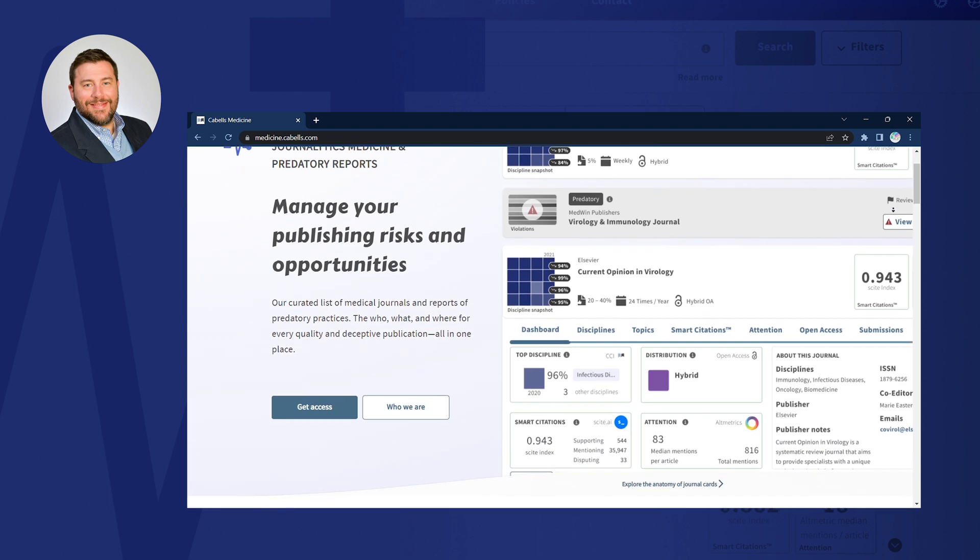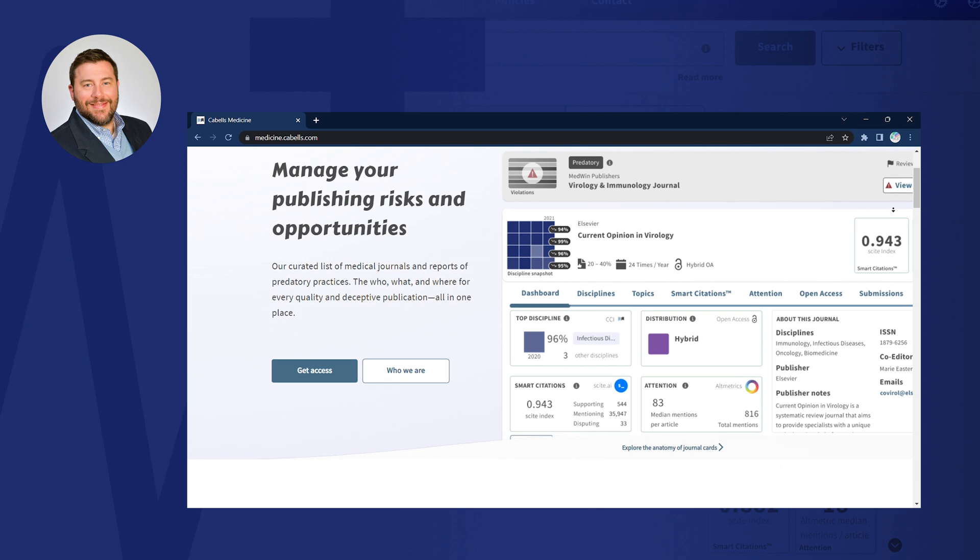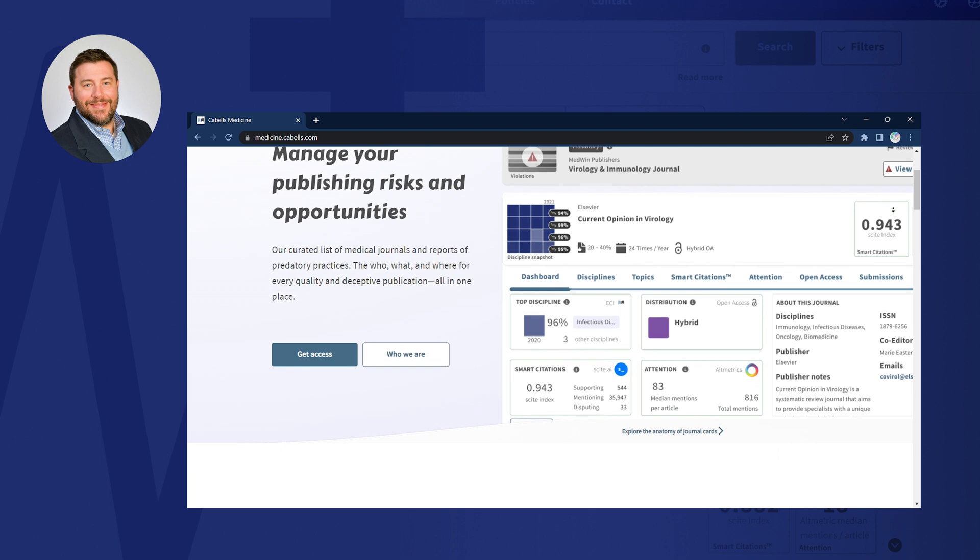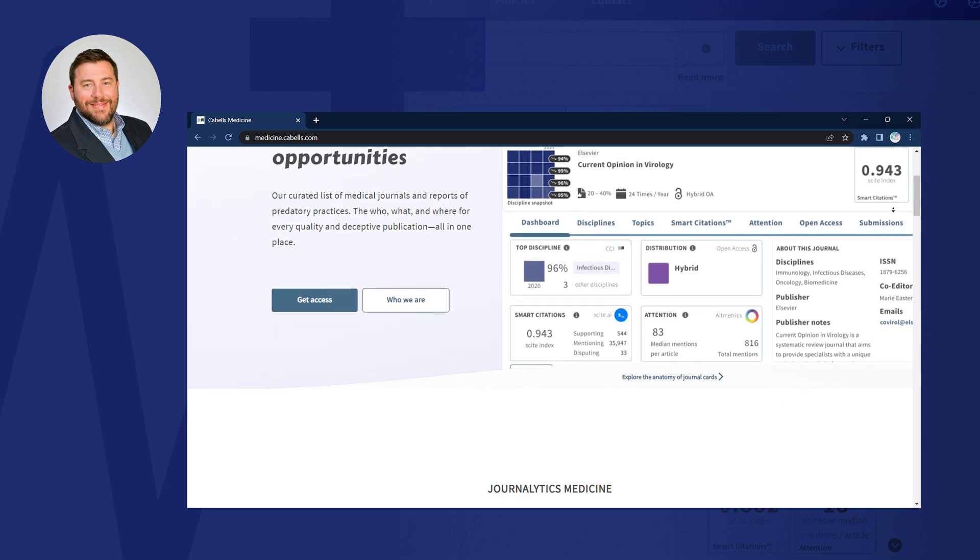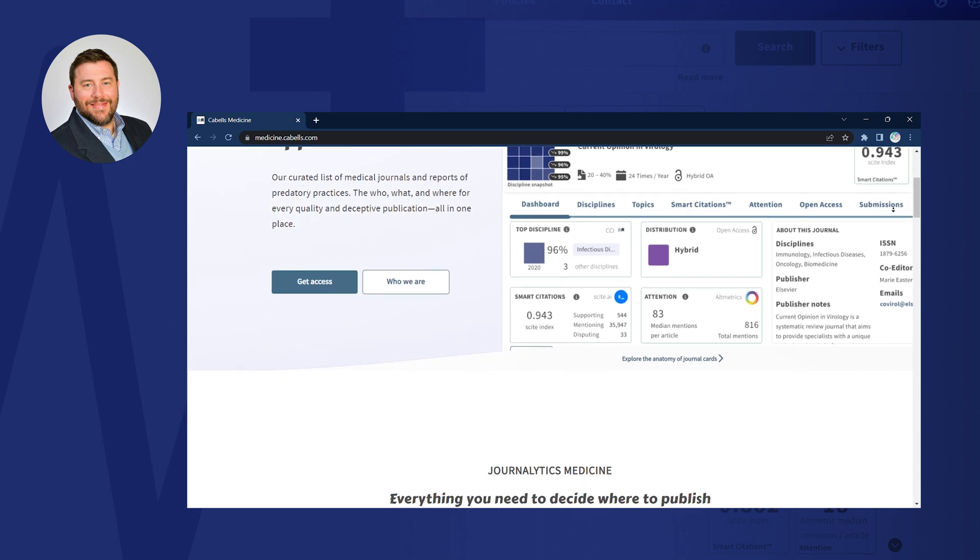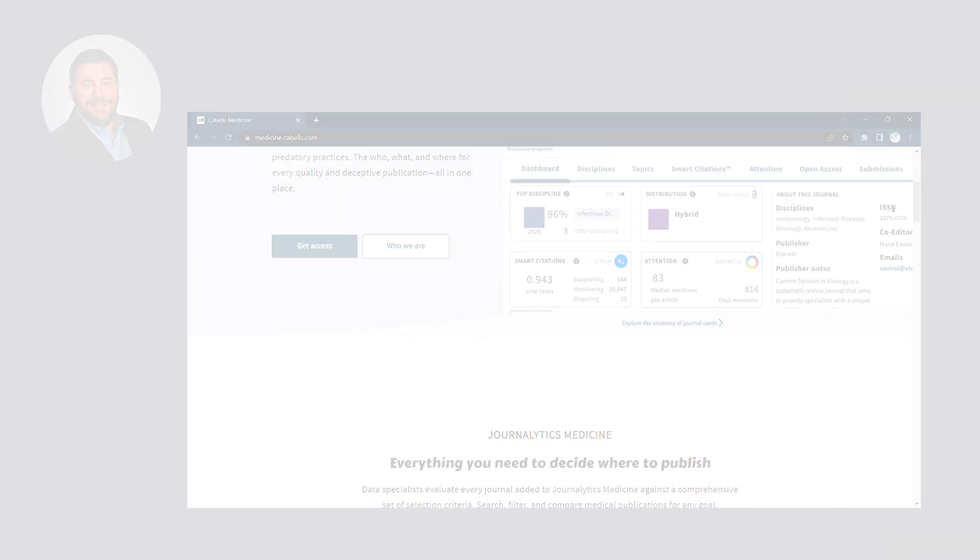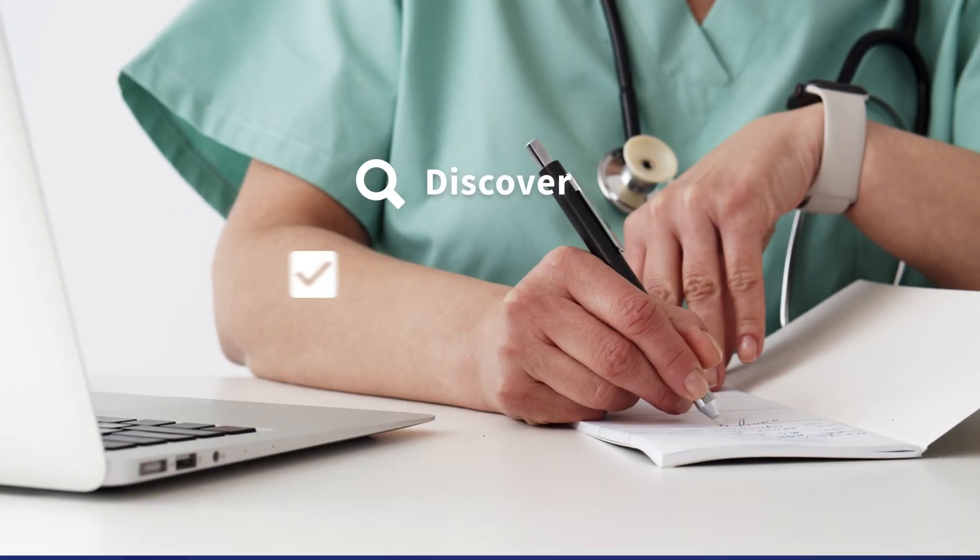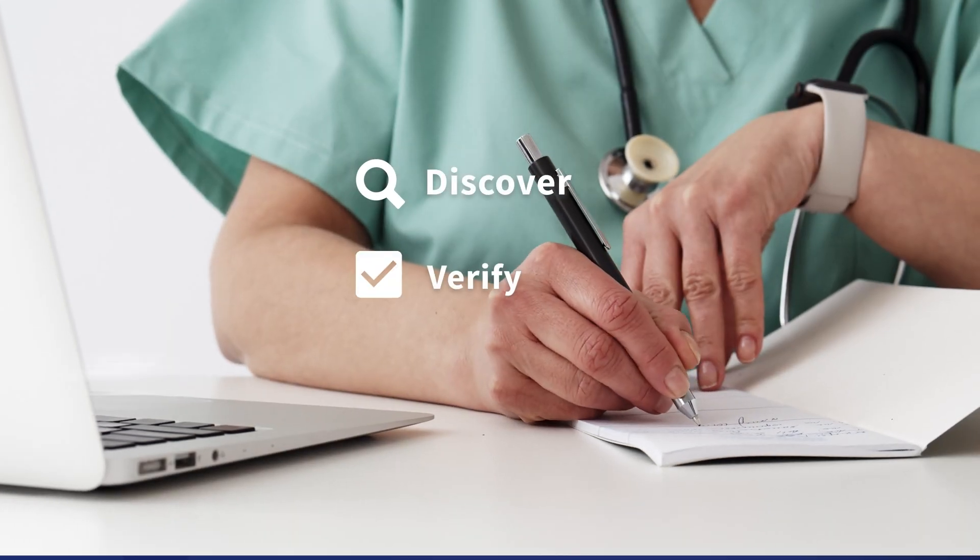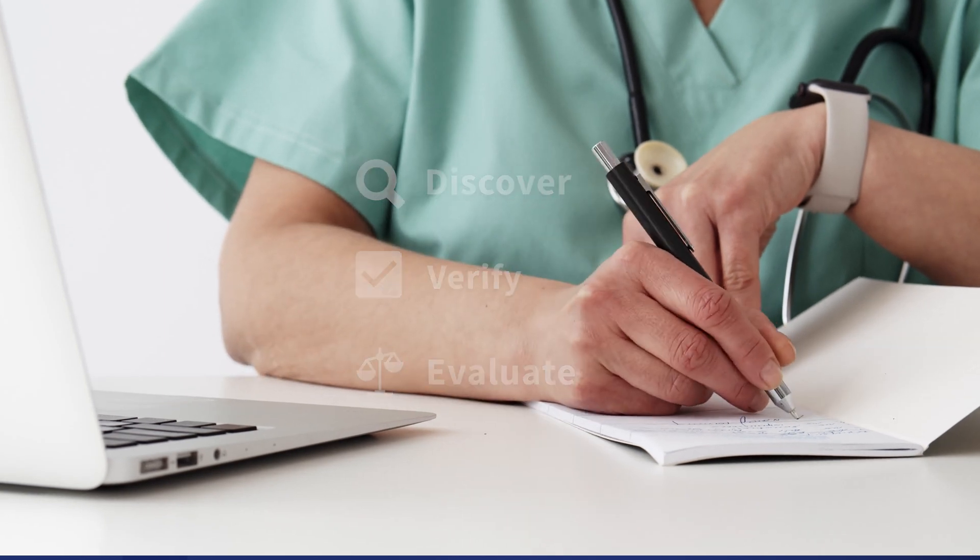Journalitics Medicine and Predatory Reports provides in-depth information on over 7,000 hand-verified medical journals and more than 16,000 predatory journals. It's the complete tool to help medical researchers discover, verify, and evaluate medical journals.